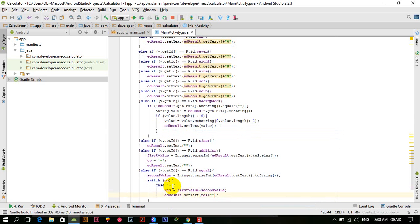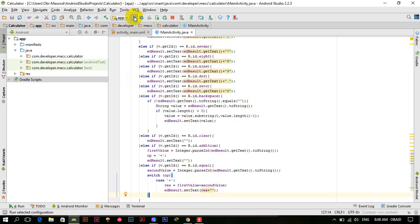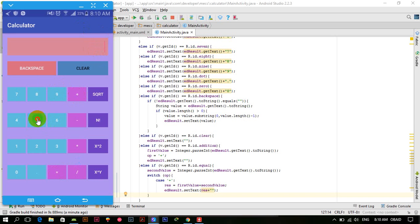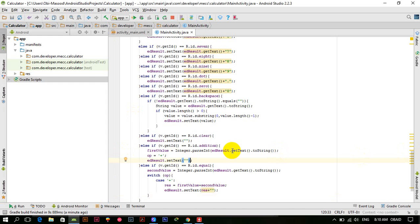Let's run the app and see if it works. The application is launched: 5 plus 5 equals 10 — yes it works. Plus 90 should equal 100 — yes it works. Plus 500 should equal 600 — yes it works. Similarly you can do this for subtraction, multiplication and division as well.